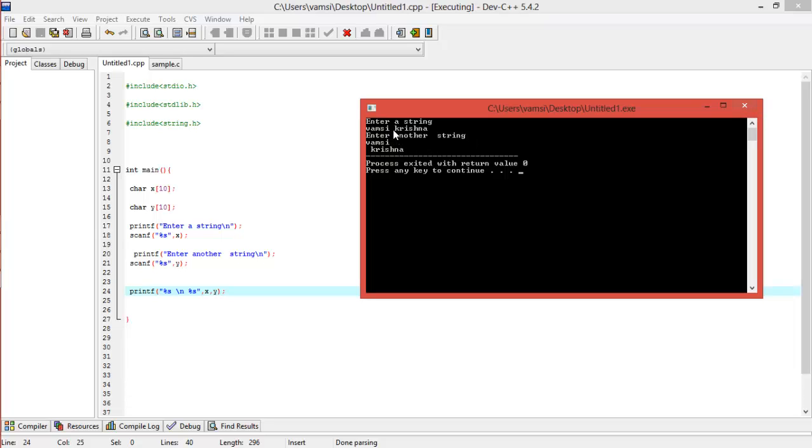So the first string here, 'vamsi,' will be read to x and the next string will automatically be read by y. So it will automatically be scanned into y, and it's printing x in the first line and y in the second line.